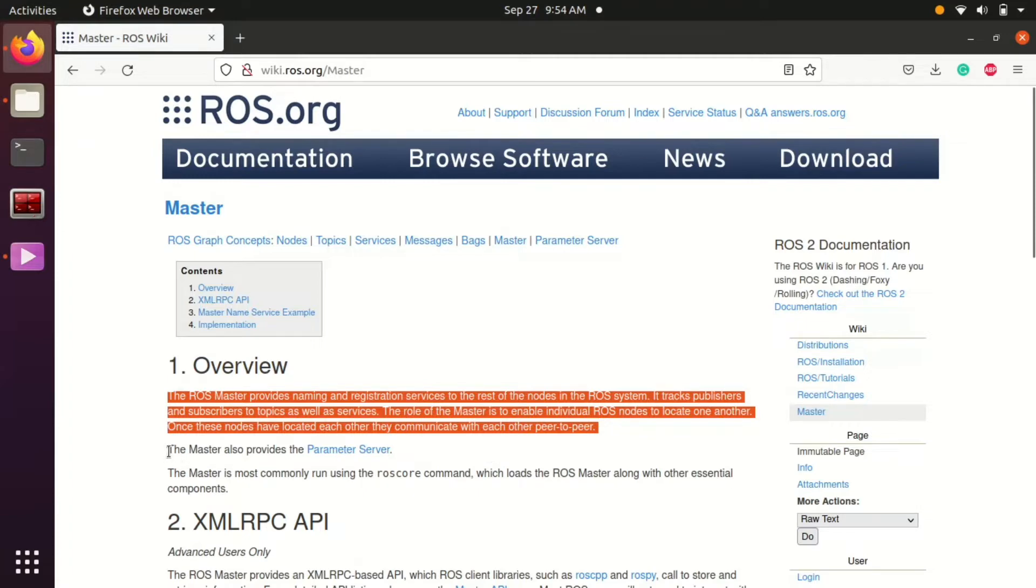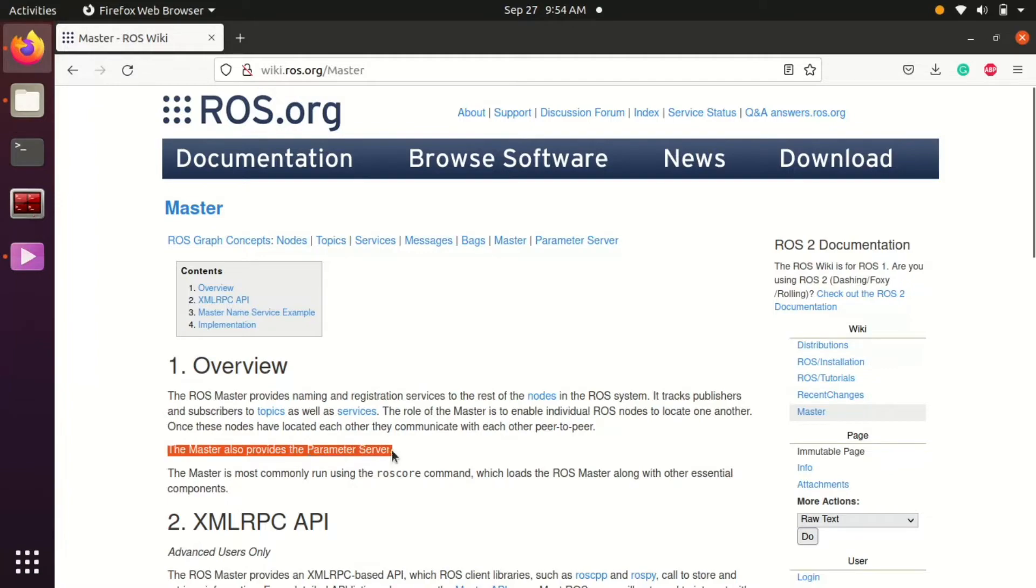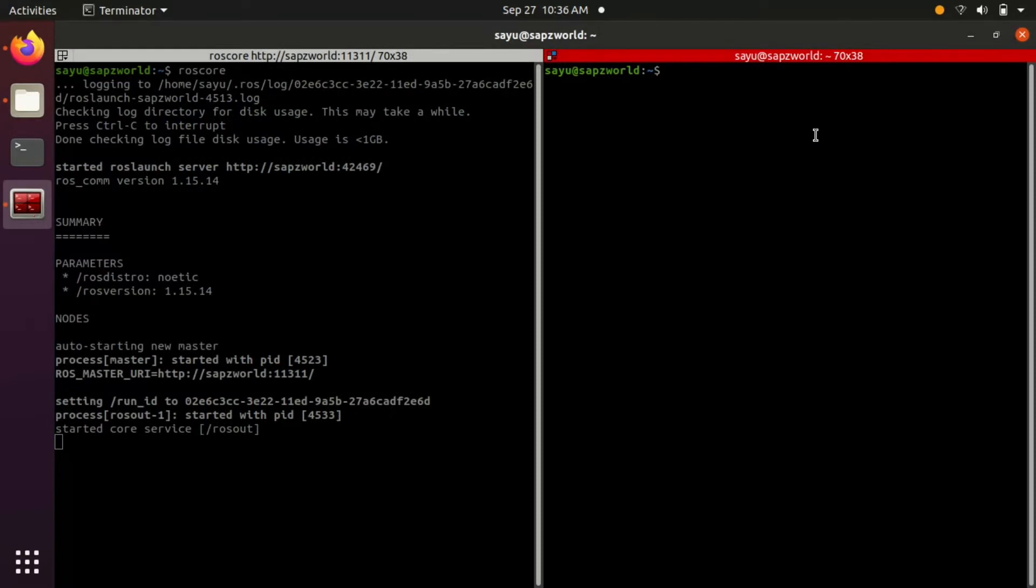This ROS master also provides the parameter server. Don't get stuck on new terms. Let's move on.